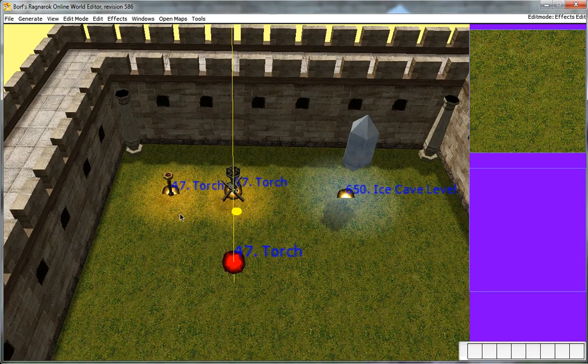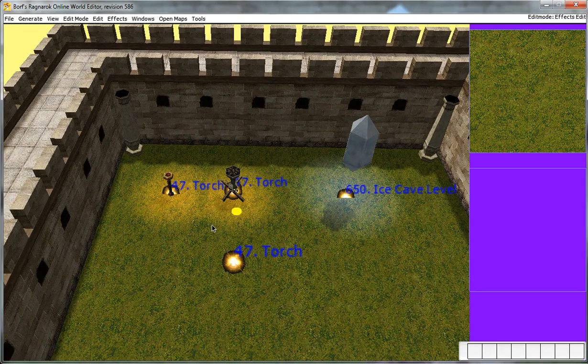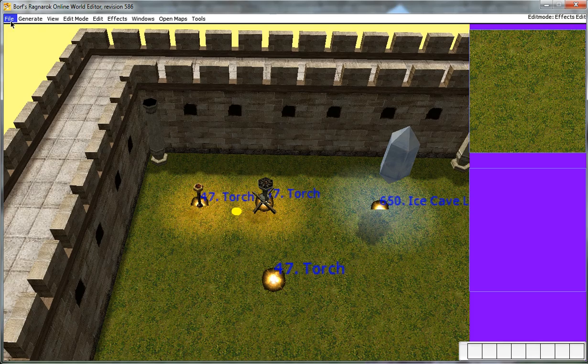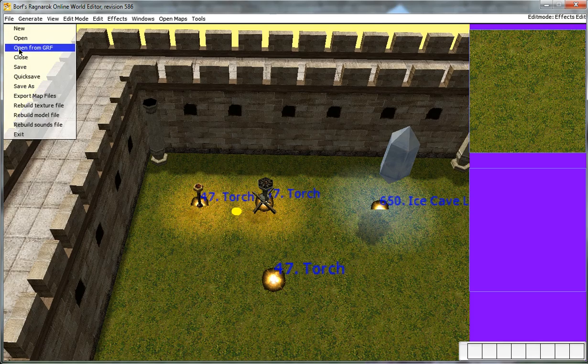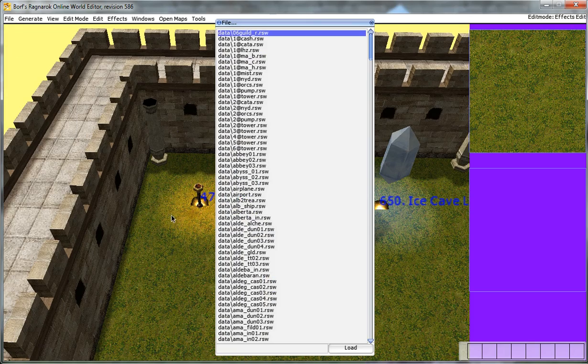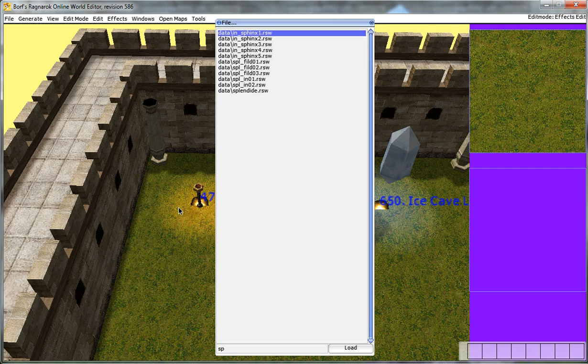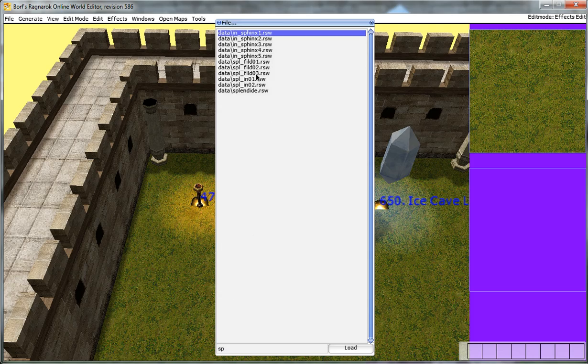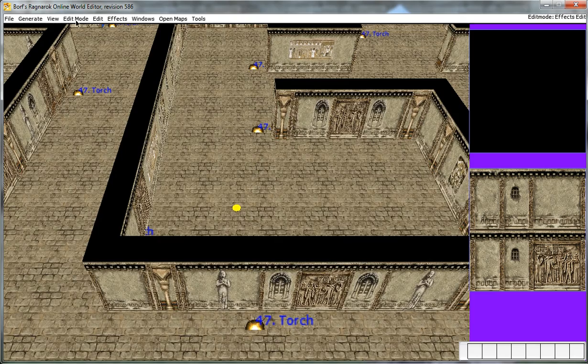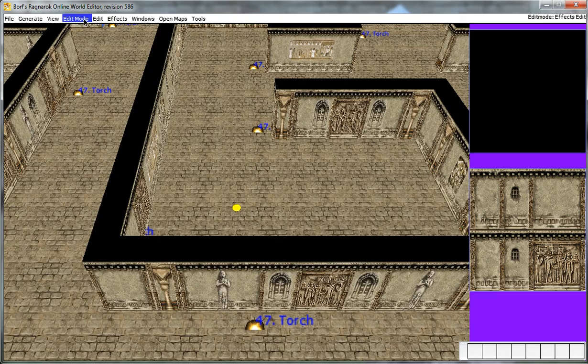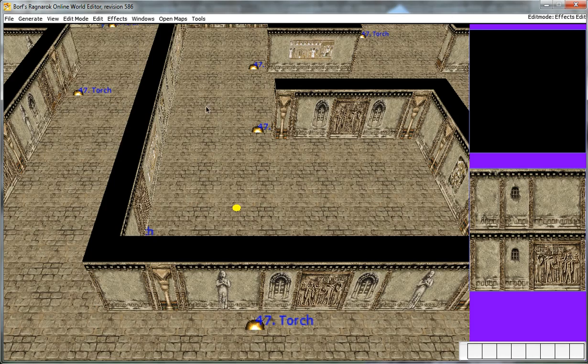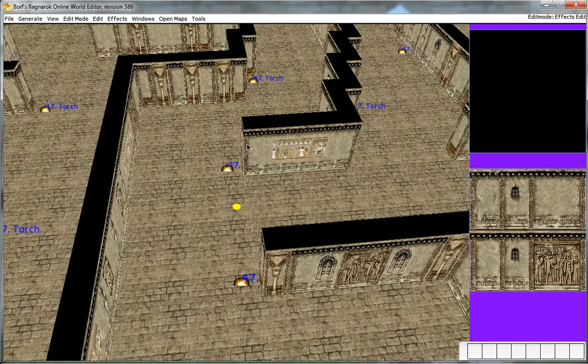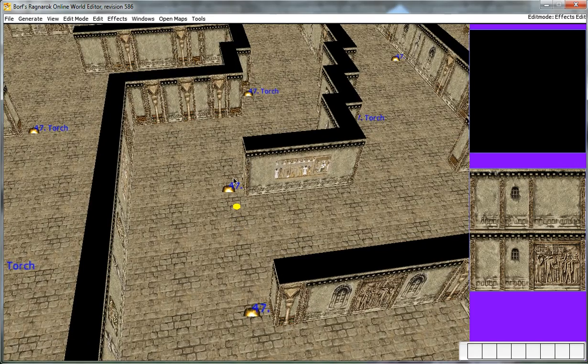So let's see a good map to choose. Let's see where we want to use torches. Go to file, Open from GRF, and then type in Sphinx. So SP is good enough. Choose any Sphinx map. And then while we're still on effect edit mode, make sure we're still on it.